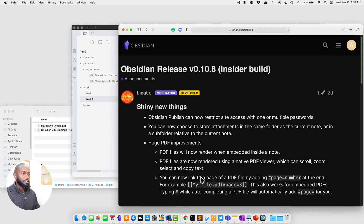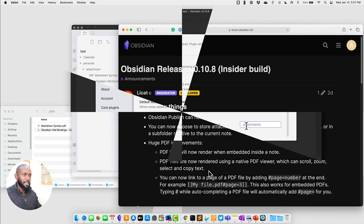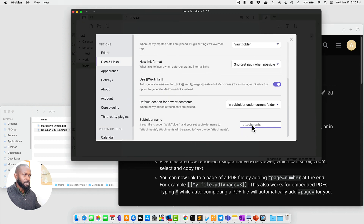That was all of the shiny new things in Obsidian 0.10.8 insider build. If you found this helpful, go ahead and like and subscribe to the channel. Until next time, have a nice day.